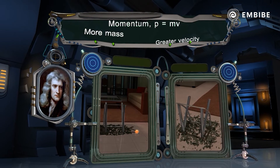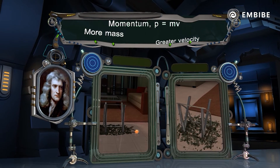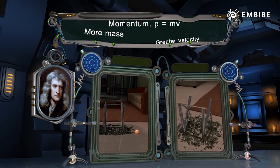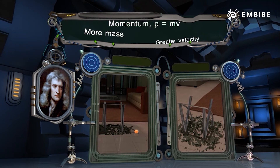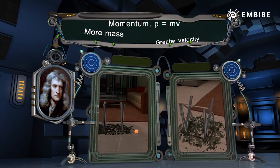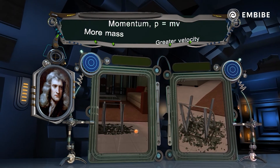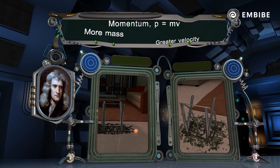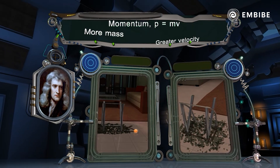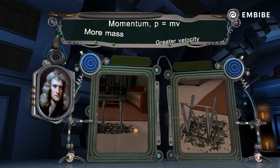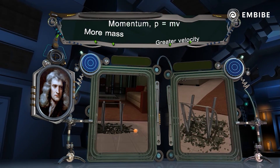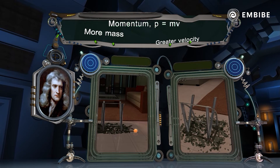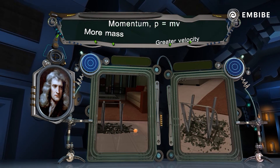Newton's second law of motion states that the rate of change of momentum in a body is proportional to the unbalanced force acting on it, and takes the direction in which the force acts.